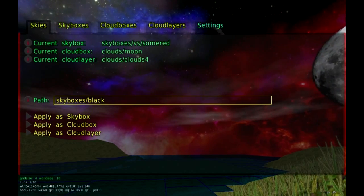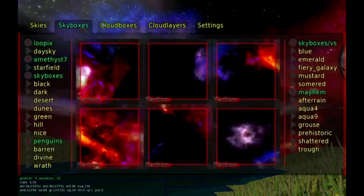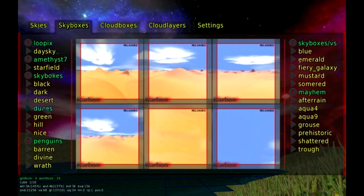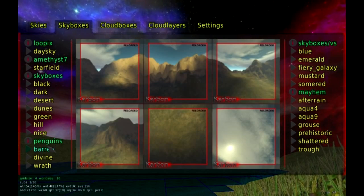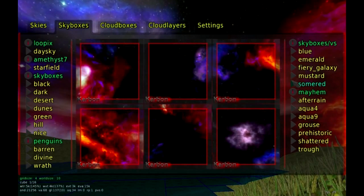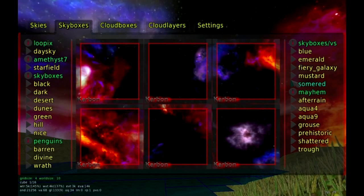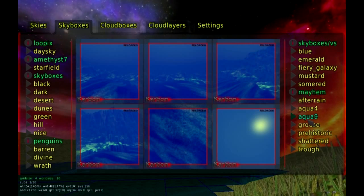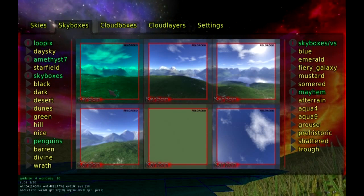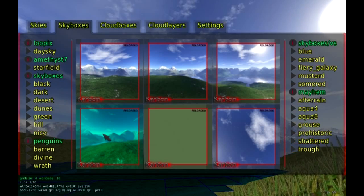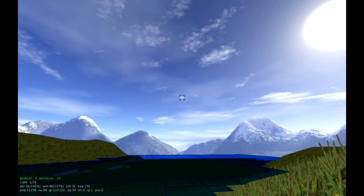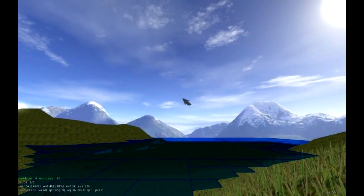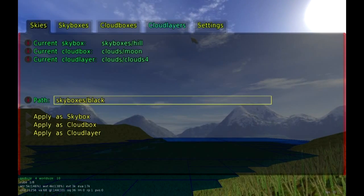You'll see a couple of layers and menus. We're going to go into the skybox menu — this is where you change your primary background. As we cycle through, there are lots of options: desert, dunes, green hills, penguins, wrath for an apocalypse theme, mustard, galaxy, fiery galaxy, aqua, and many more. I'm going to select the hill option. Once you select it, it puts it into the background. Press F4 and you can see it's now in the background. You'll also notice there's a spin to it, which we'll get into later.